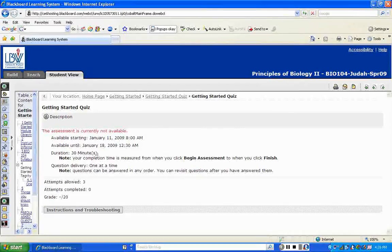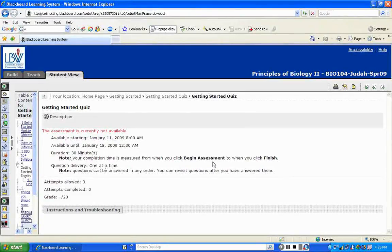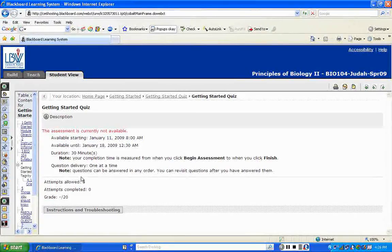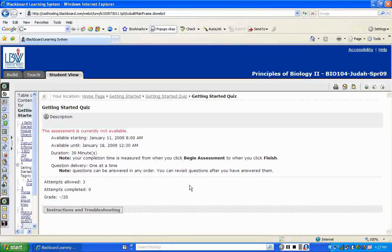The quiz description also tells you how questions are delivered. Questions can be answered in any order because you can revisit them. Do not start the quiz until you are 100% sure you're ready, because as soon as you click 'Begin Assessment,' the time starts ticking and ends when you click 'Finish.' This particular quiz is worth 20 points.